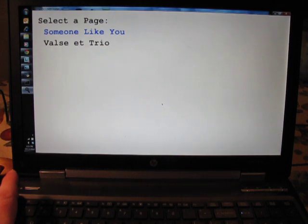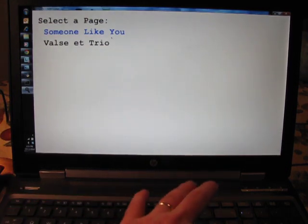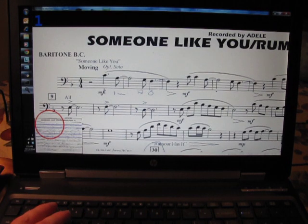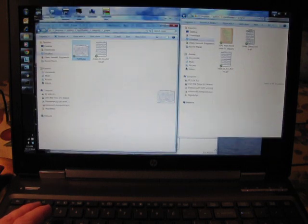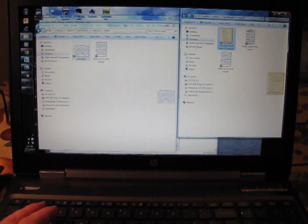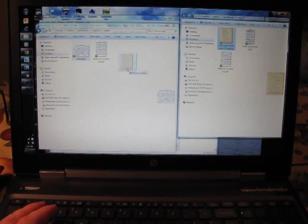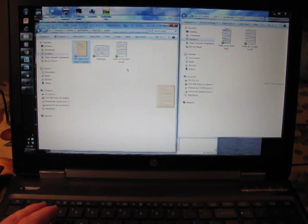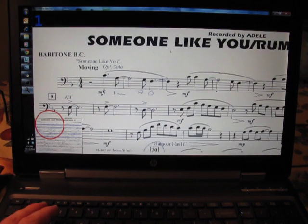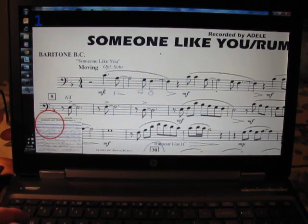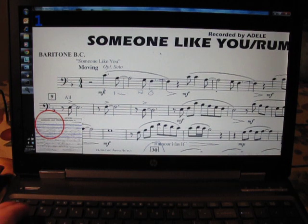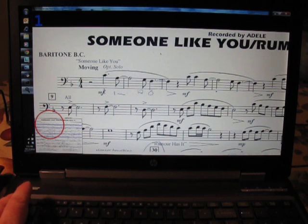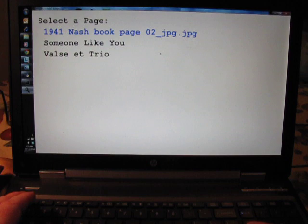The other thing I wanted to show you was it occurred to me that this might be useful for something other than just music. So I've got here a book from 1941. A page out of a book. I'm going to drag that over here. And we'll come back to our music. We'll go back to the... Hit escape to get back to the selection page. You can see I've got a new file here.